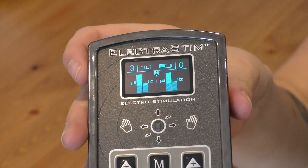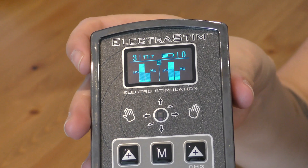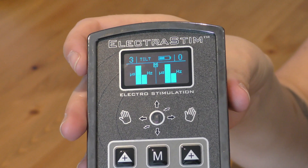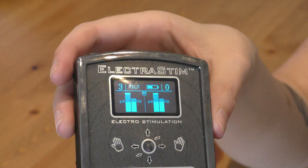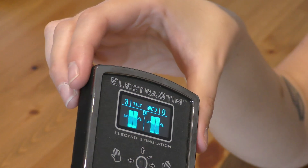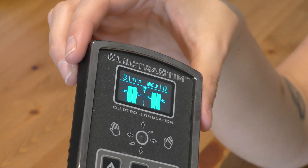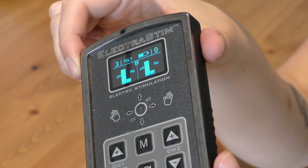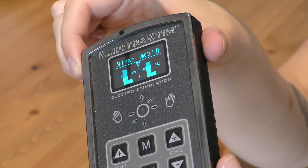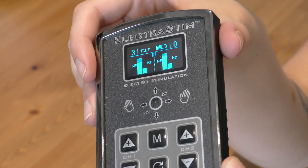If you've played with electrosex for a little while you'll understand what frequency does — effectively this controls the smoothness of the stimulation. Changing the values can make it a more intense, more buzzy sensation, while the lower levels give a much more rumbly, tapping sensation. At higher intensity levels, this can actually feel like quite an intense punch.